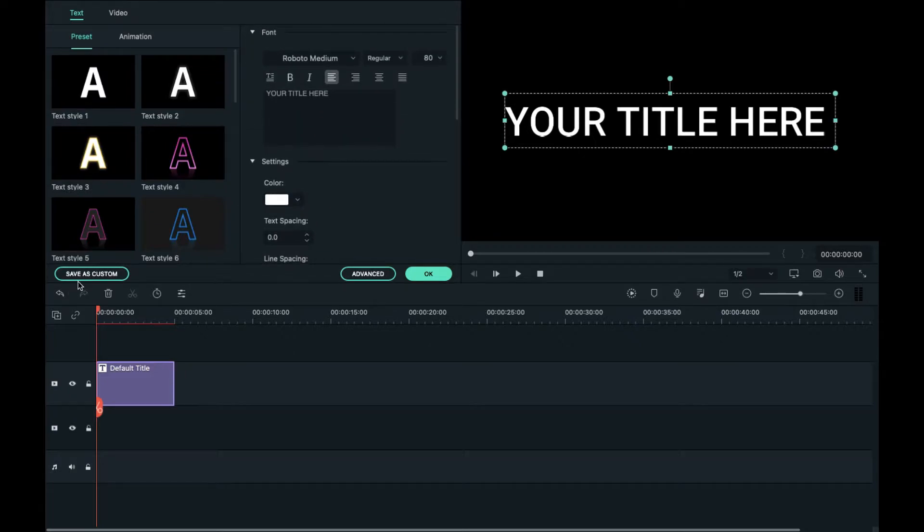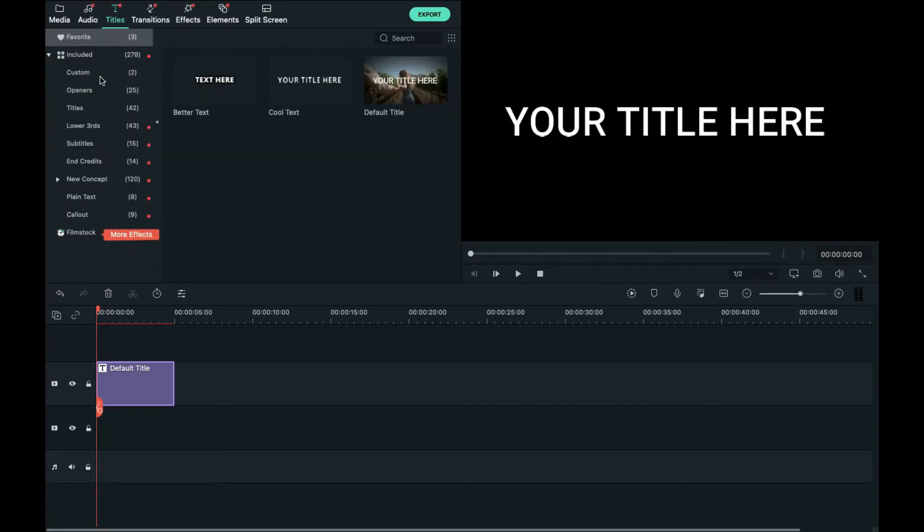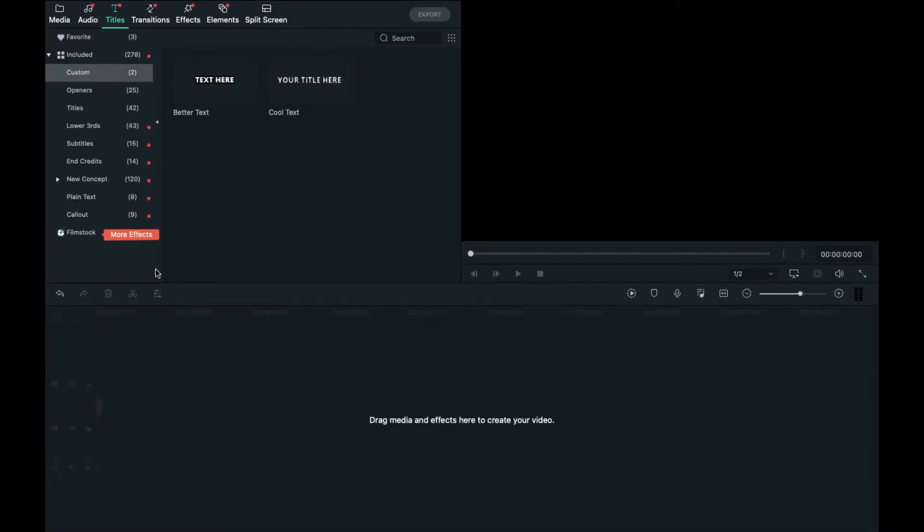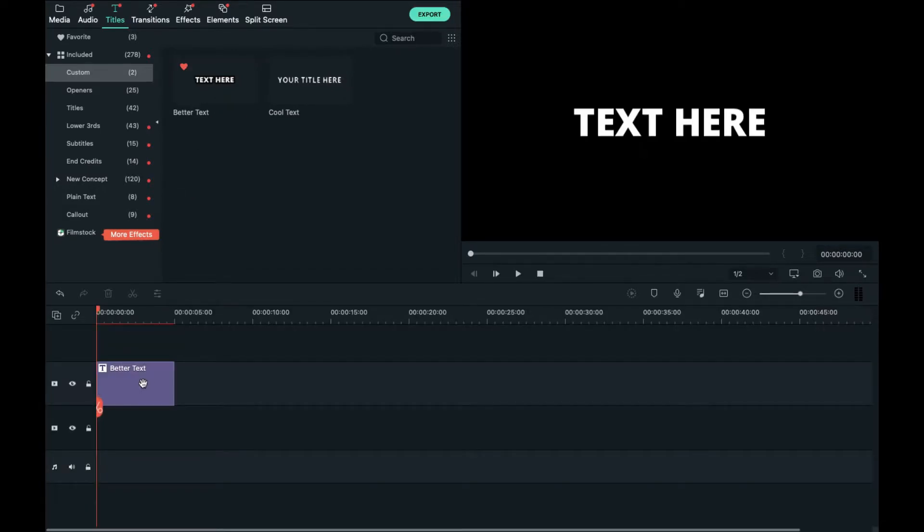Then save as custom and once you do that, go over here to custom and they will be located right here. So I'm going to delete this text and drag in this one and boom, we have that.